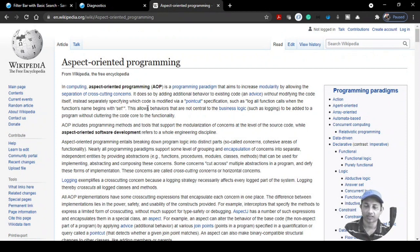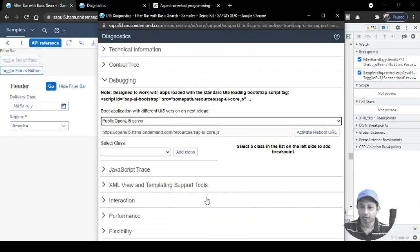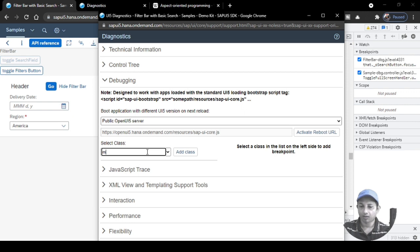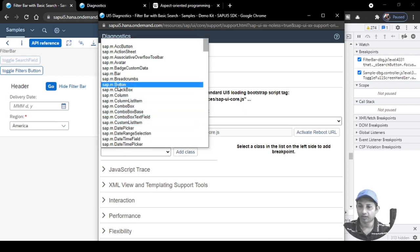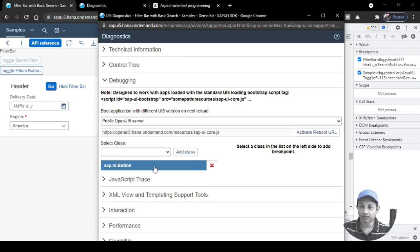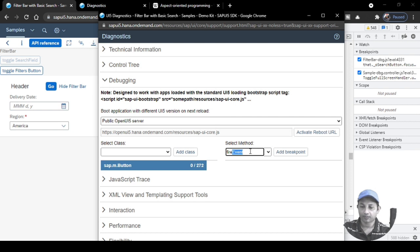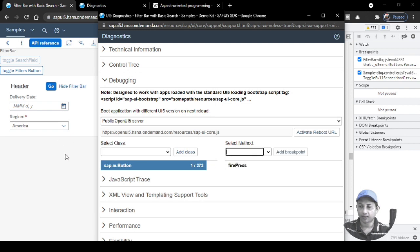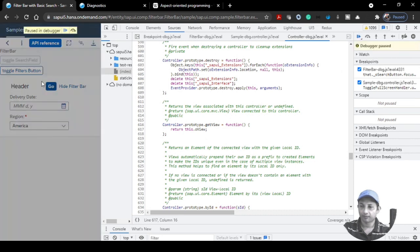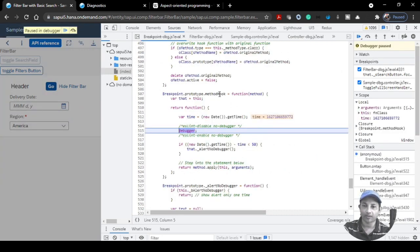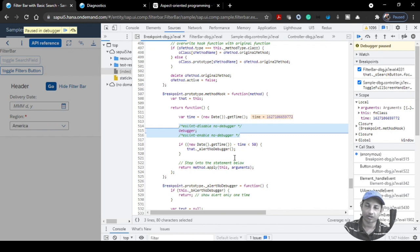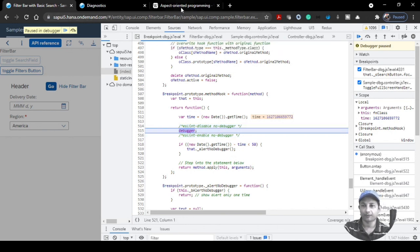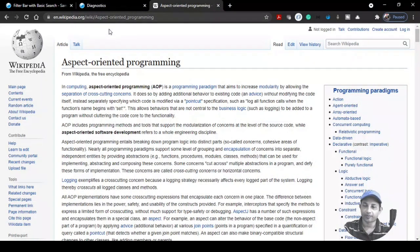To demonstrate further: select the class `sap.m.Button`, choose firePress, add the breakpoint, and click any button. You'll see something called 'method hook' in the call stack — that's part of the Aspect Oriented design pattern being followed. It adds this particular code without changing the original method function. That's the concept of AOP — very powerful, and this is what's being used here.